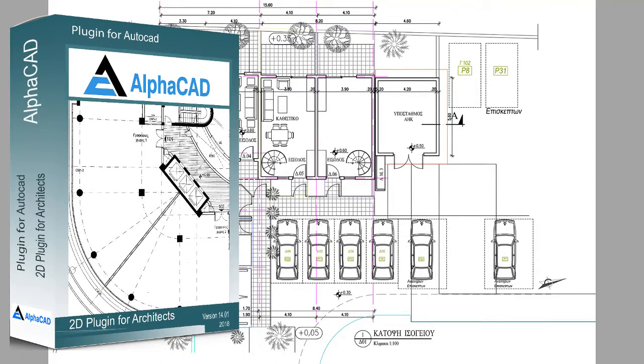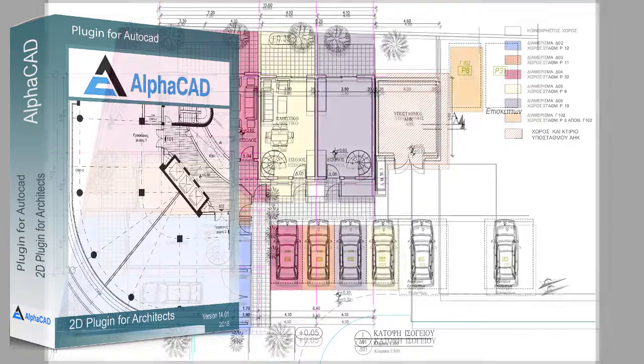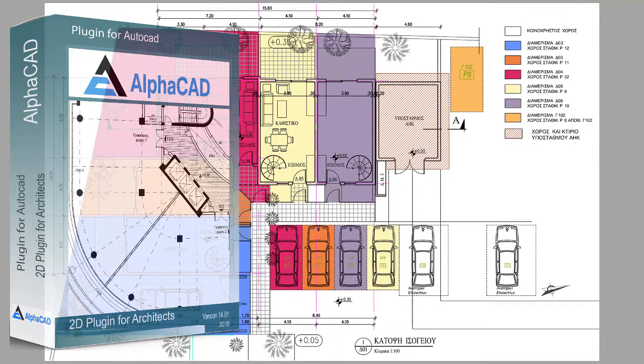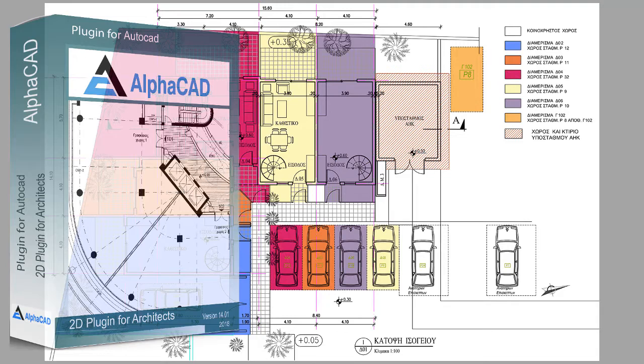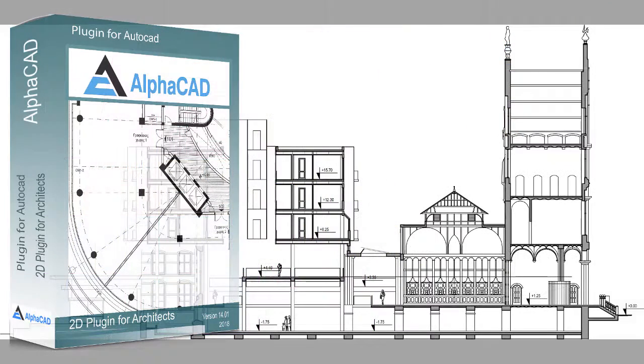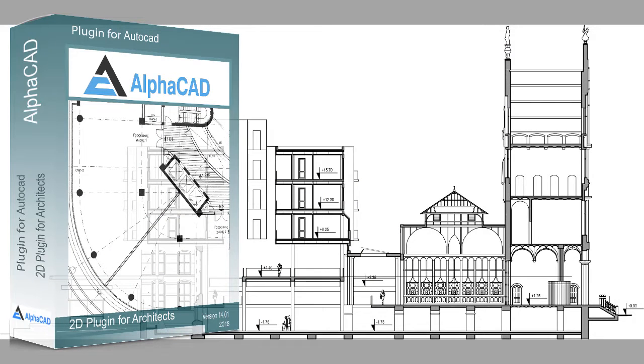To learn the program, basic knowledge of how to draw with AutoCAD is desirable. The commands found in AlphaCAD are created based on the needs of programmers through a number of requirements which raised while designing projects.